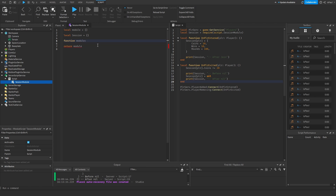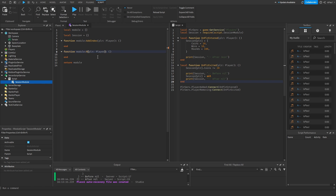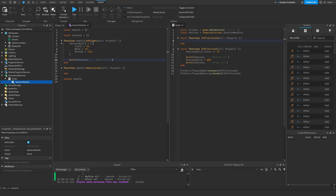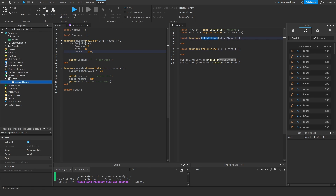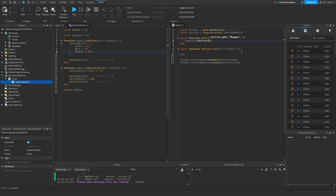Instead of assigning and removing in onPlayerEntered and onPlayerExited directly, create two methods inside the module: function module:addIndex(player) and function module:removeIndex(). Copy the session assignment logic into addIndex, and the nil-setting logic into removeIndex. Then in onPlayerEntered call session:addIndex(player), and in onPlayerExited call session:removeIndex(player).